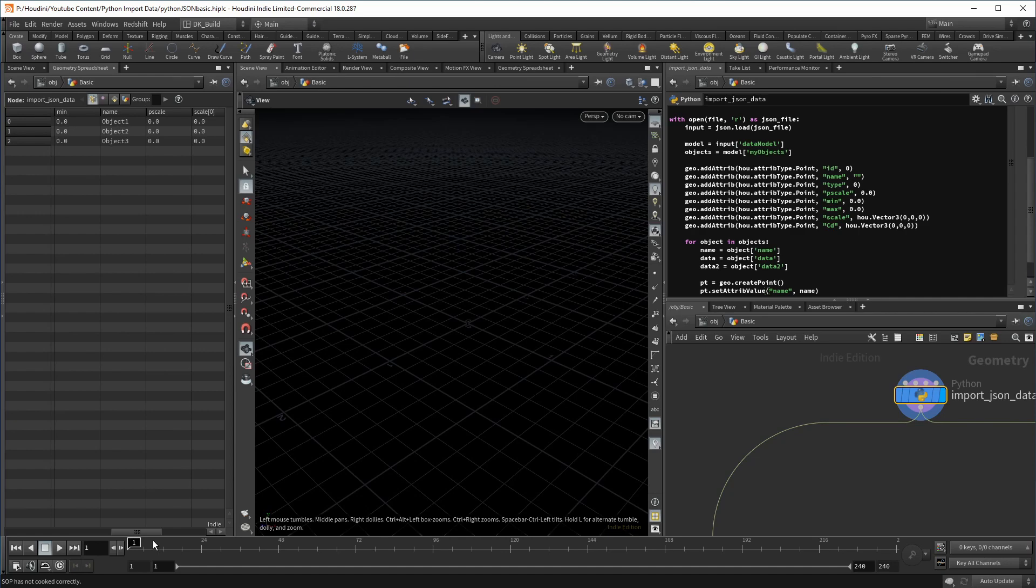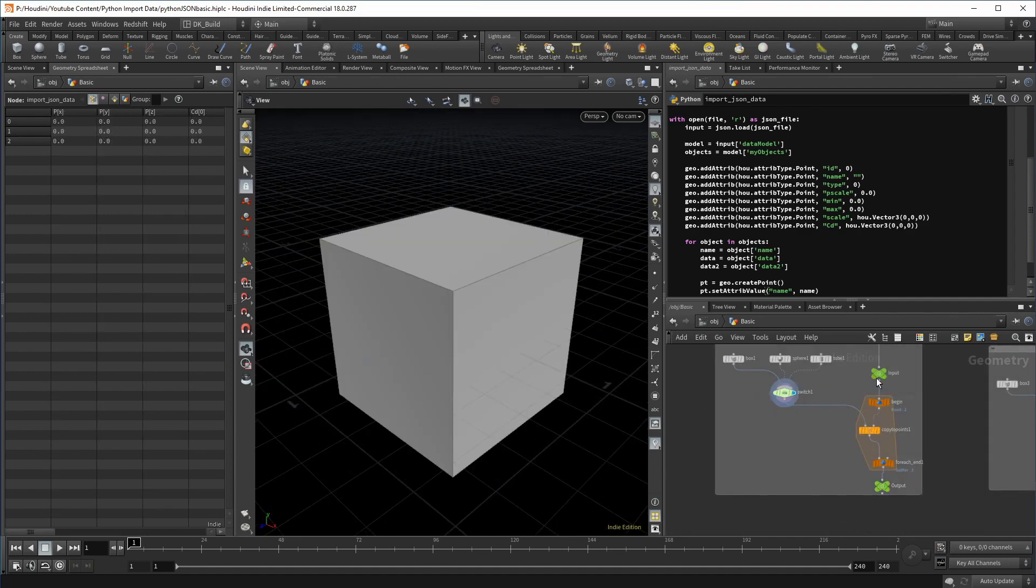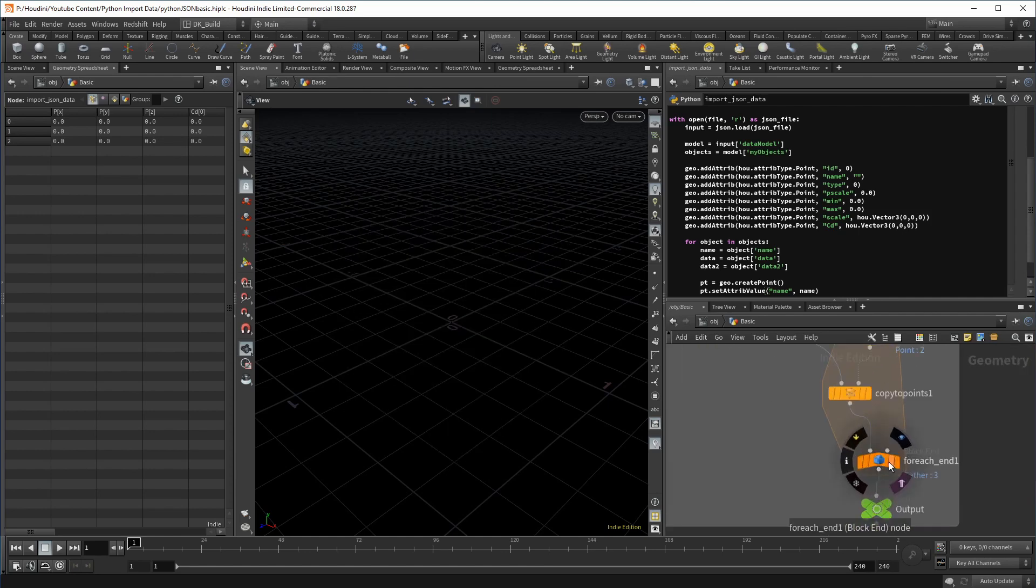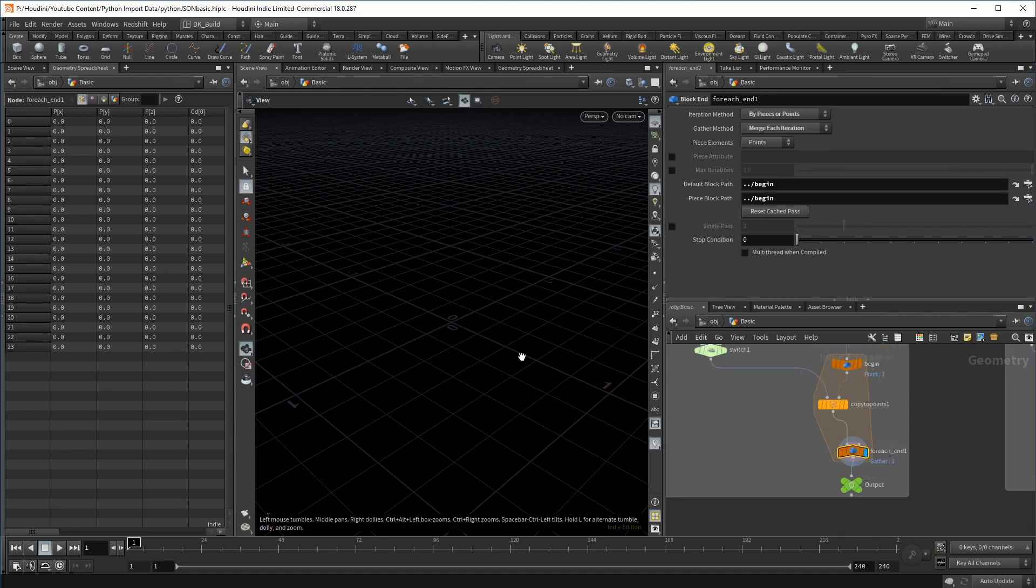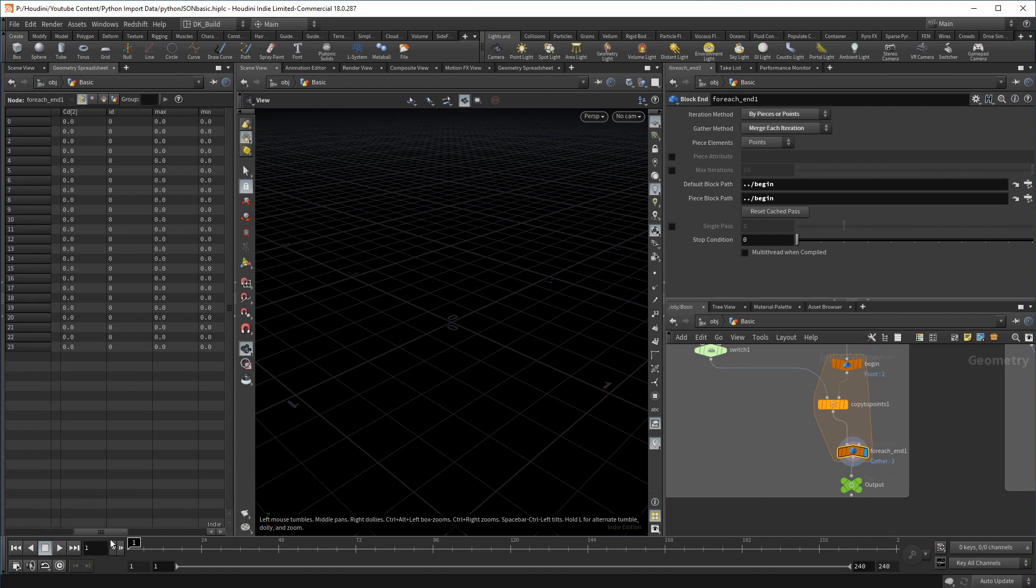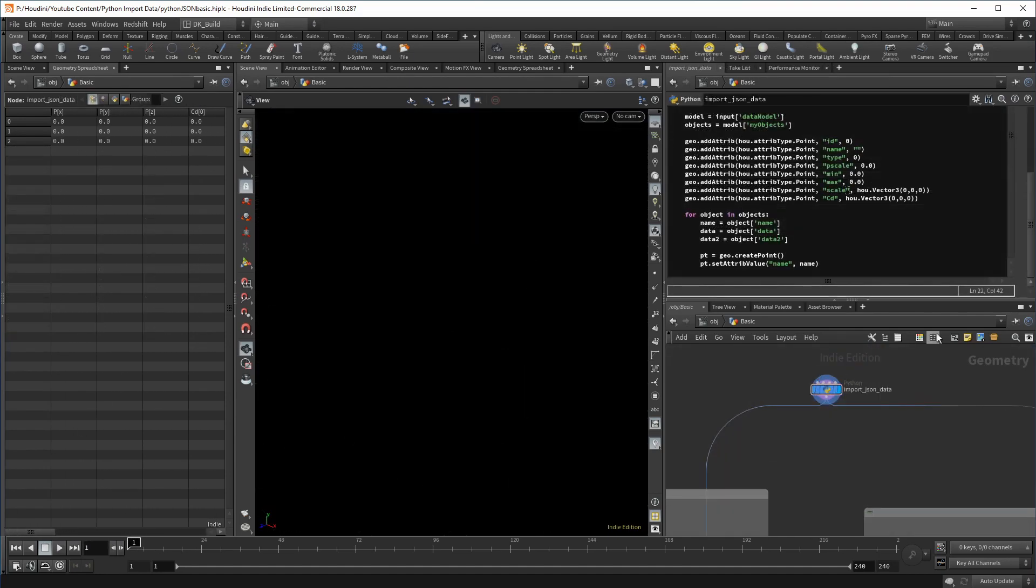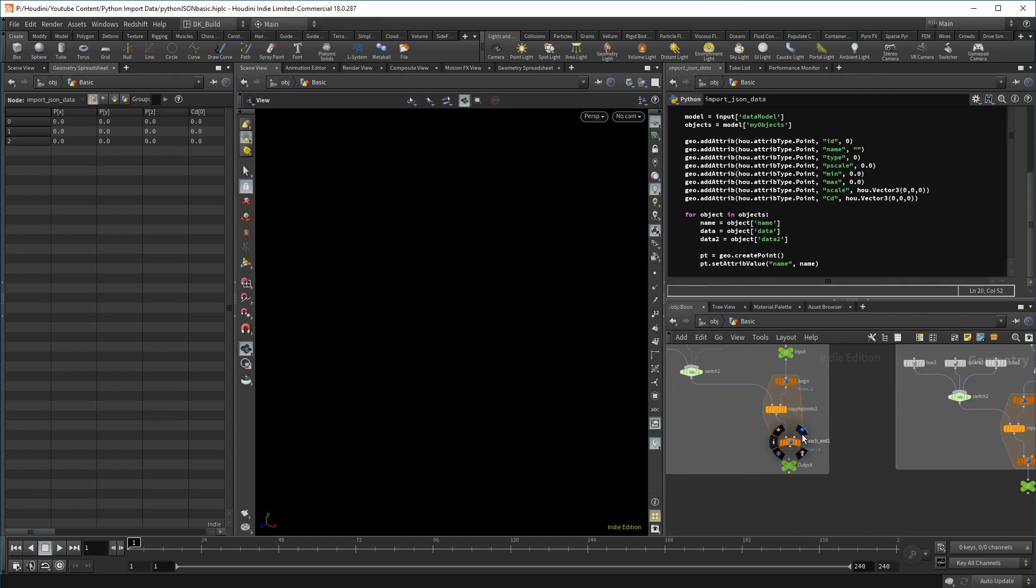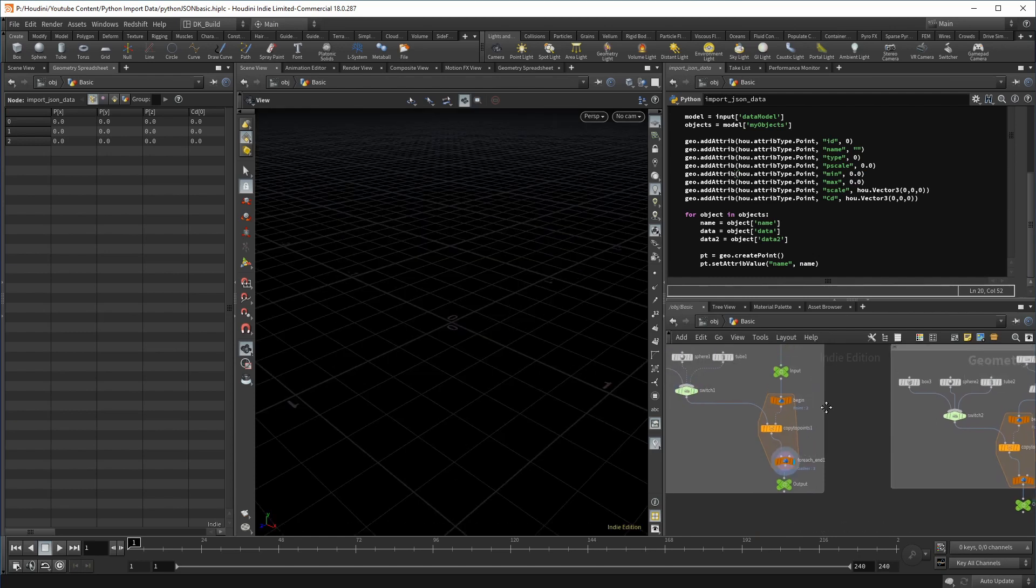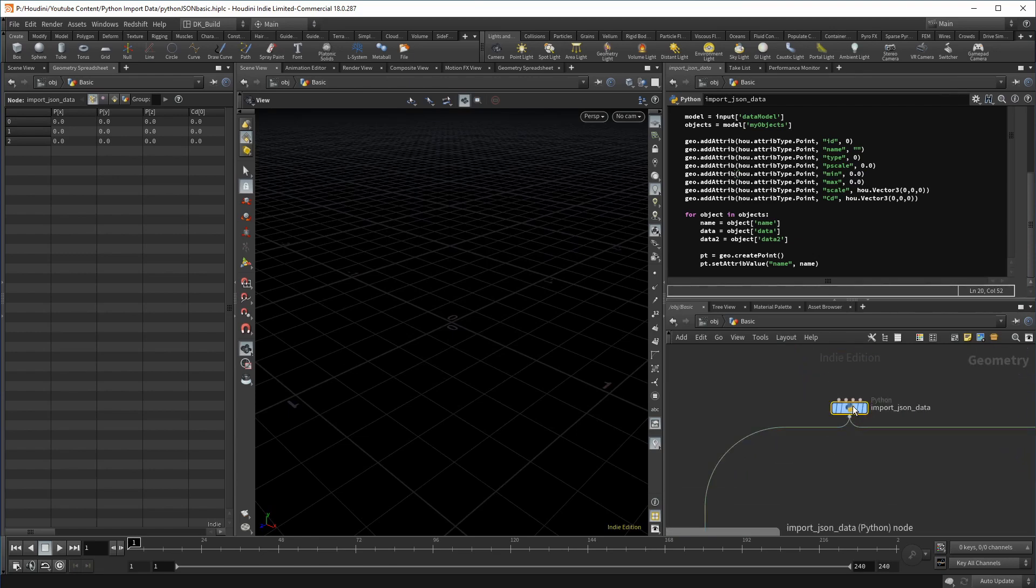But you will notice that even though the for each loop does gather three points, we don't see any geometry if we put the visibility flag on the output. So what is going on here? We can clearly see the geometry on the switch node, but not on the copy node. The answer is simple. We created crucial Houdini attributes that influence the visible result. For one, we created the PScale attribute.